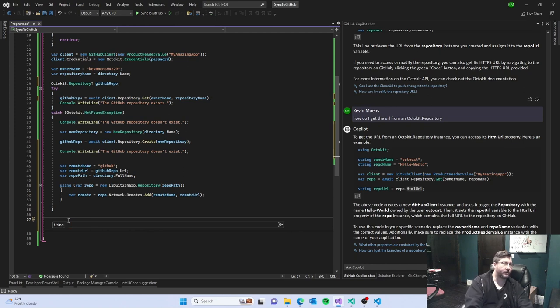Actually using my libgit2sharp repository.